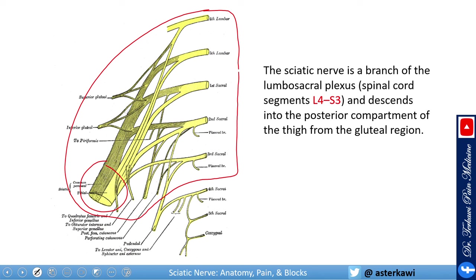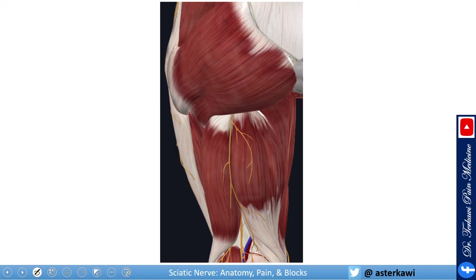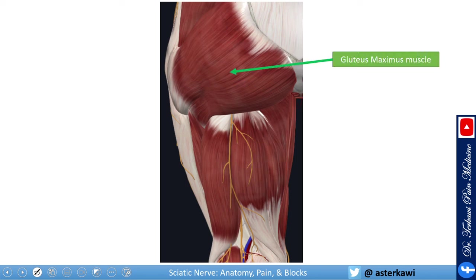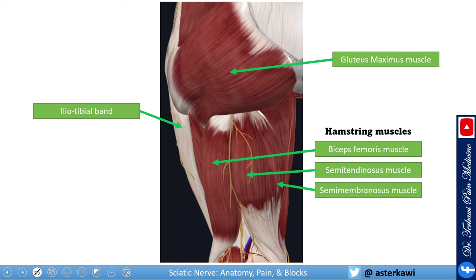Even at the pelvic level you can identify the common peroneal fibers and the tibial fibers. This is important because, especially going up on the nerve, you will sometimes see anomalies where instead of uniting in the pelvis, the nerve unites after passing the piriformis muscle or even through the piriformis muscle. In this view we see the gluteus maximus, the iliotibial band, and the hamstring muscles — biceps femoris laterally, then semitendinosus more medially, and semimembranosus even more medial.